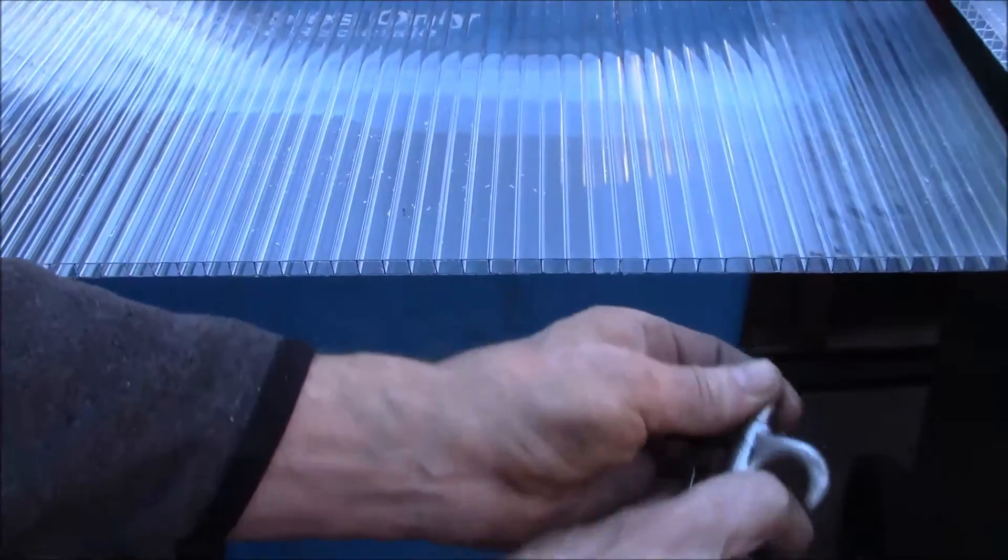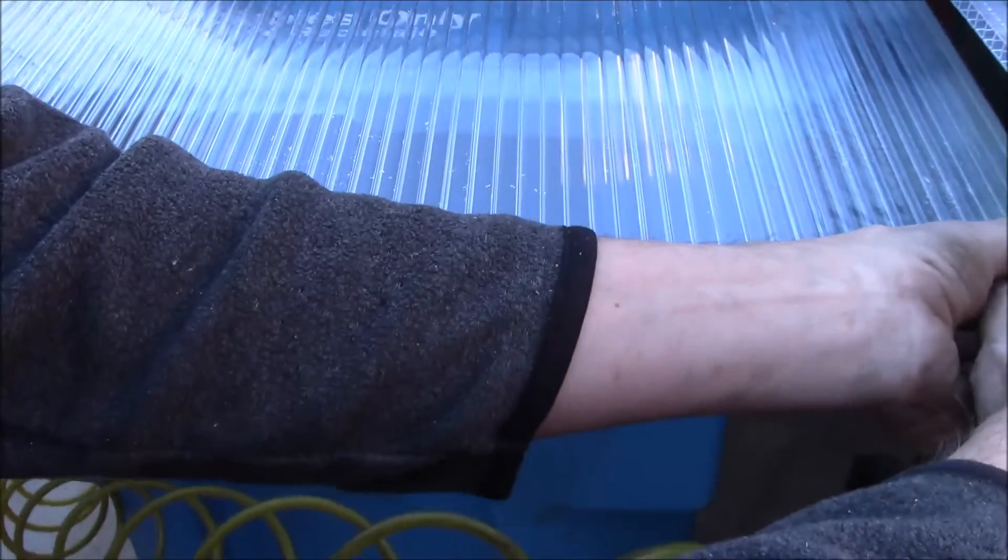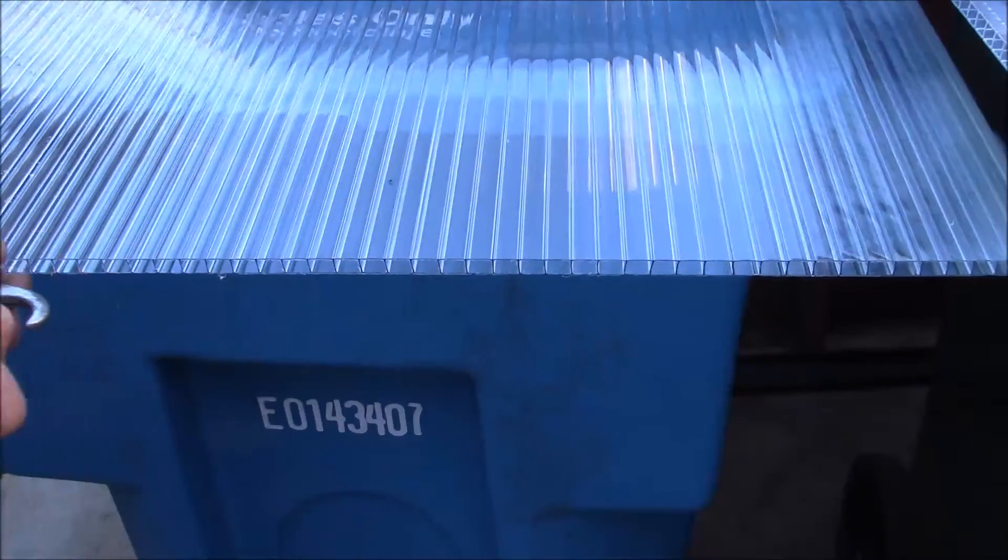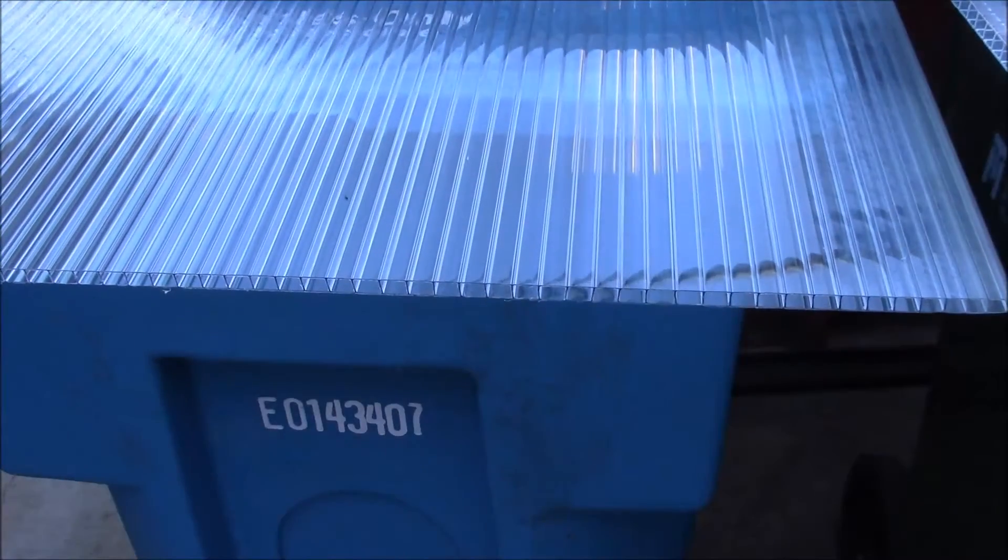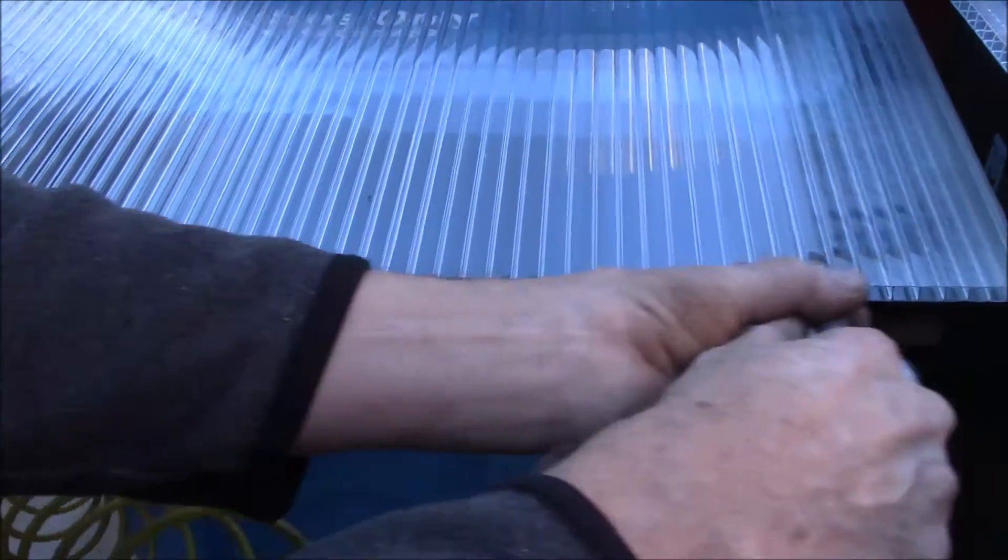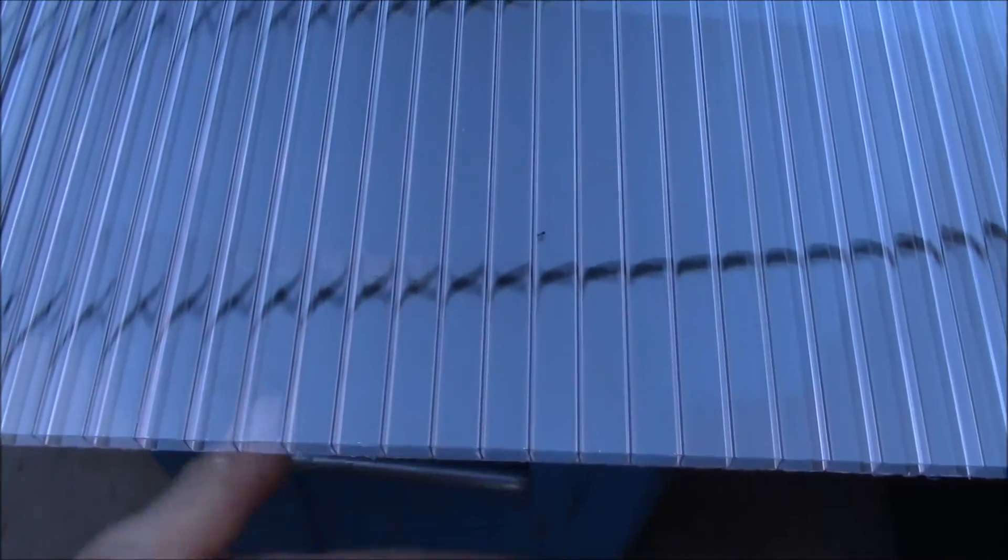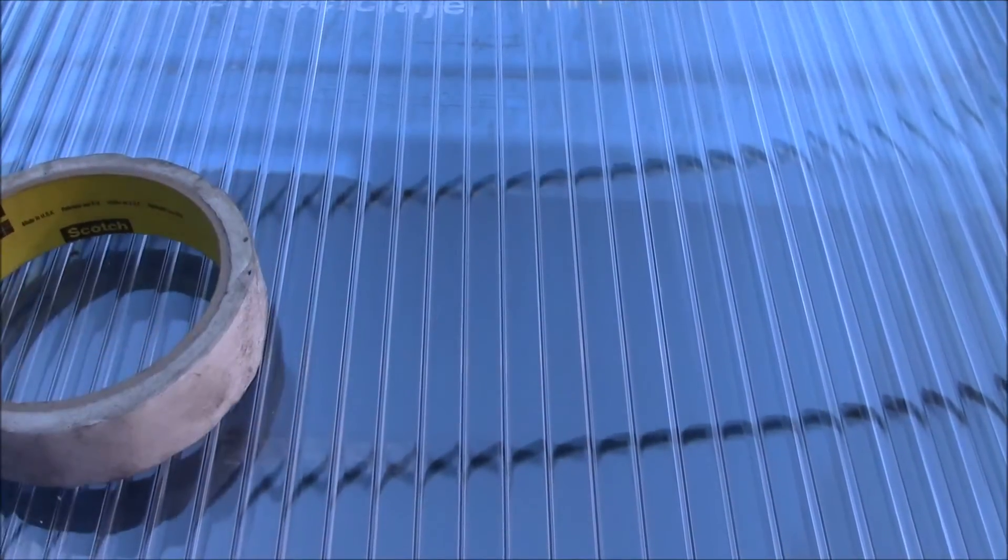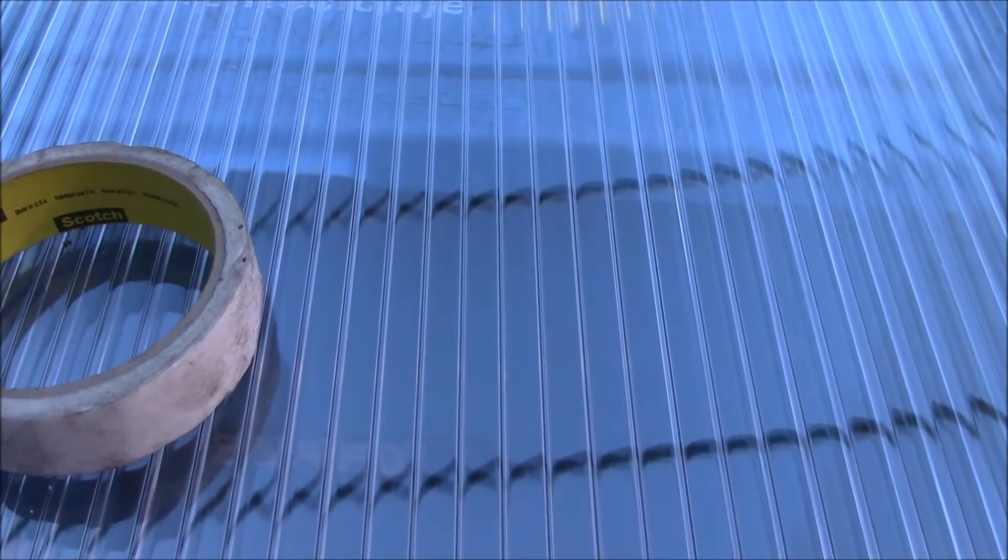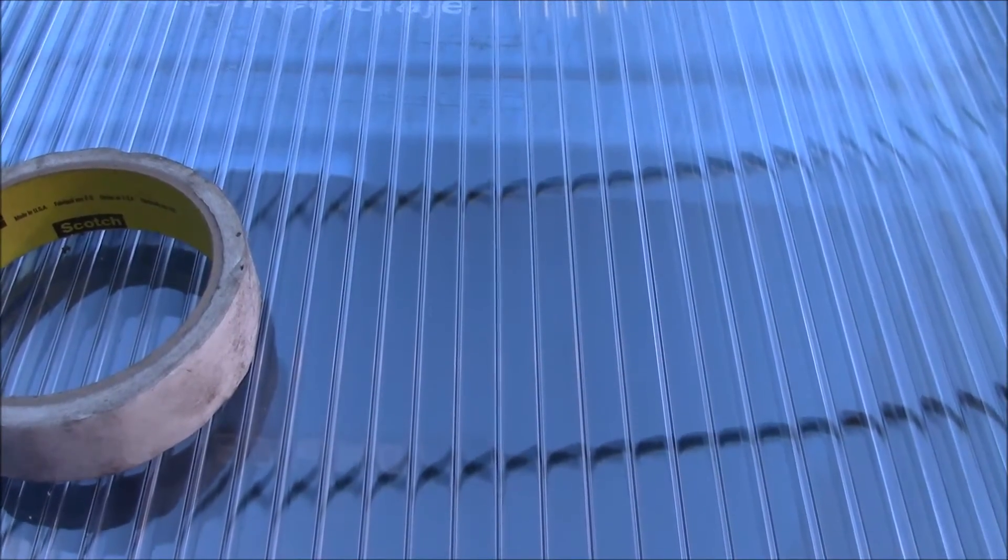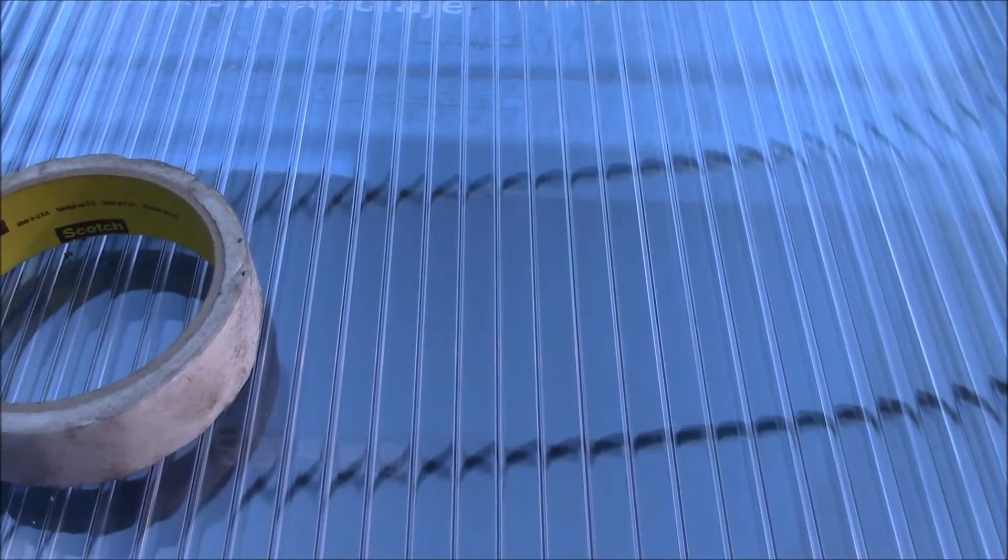Get all that stuff out, because the next step is you use this cloth tape that goes over the ends to kind of keep them sealed up so you don't get bugs and things in there.